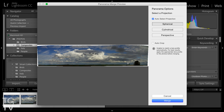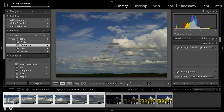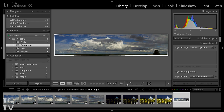That will bring up a dialog where we can process the image. We can choose the way that the composite panorama will be assembled, then process the result, and we have a finalized panoramic saved as an Adobe Digital Negative, or DNG file, in our Lightroom catalog right alongside the original capture. So a full panoramic workflow right inside of Lightroom.